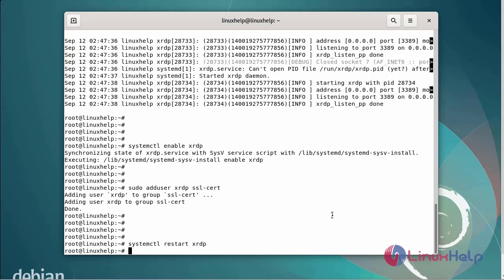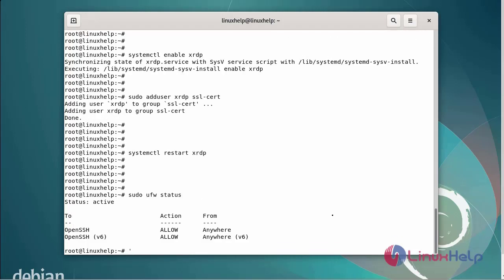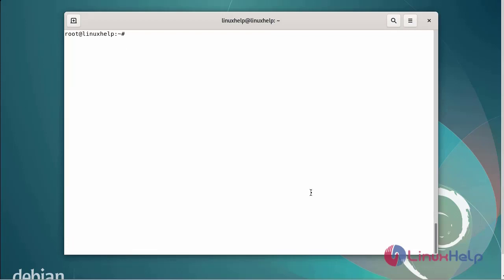Next, now I am going to check the status of the firewall by using the following commands. The firewall has been in active state.